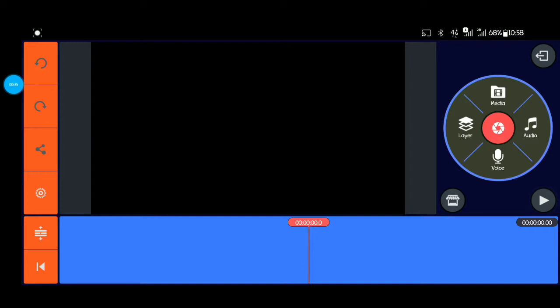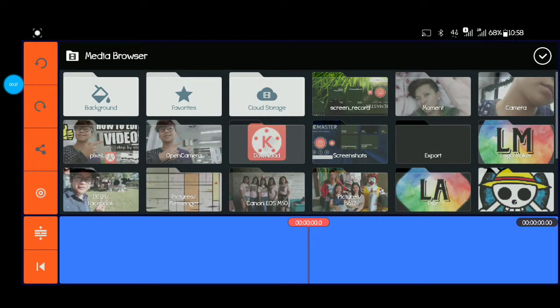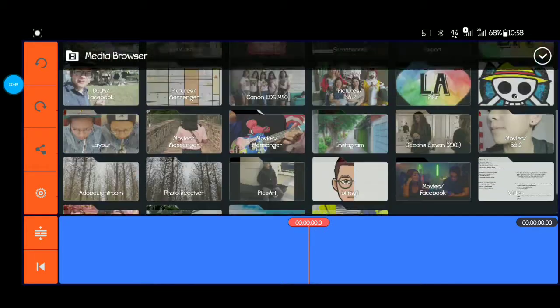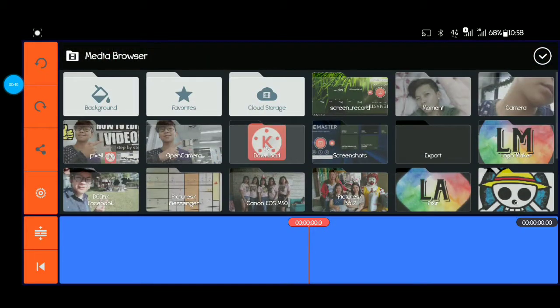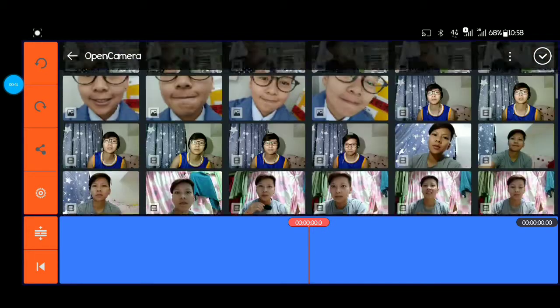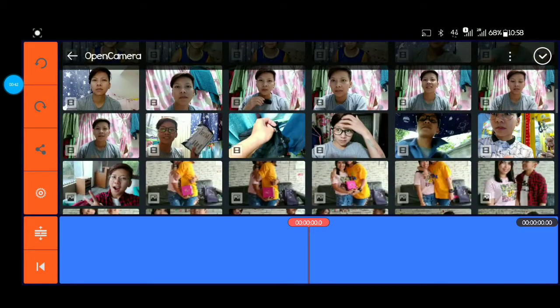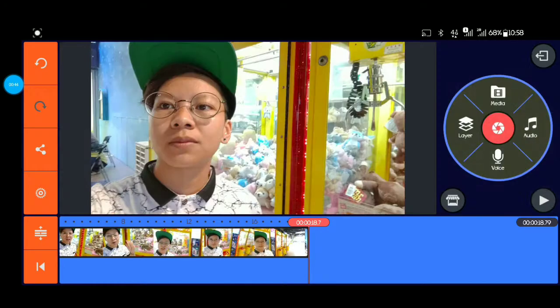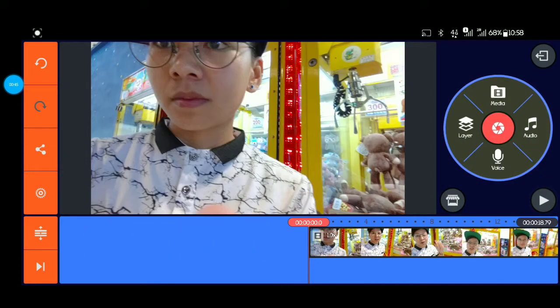Tapos po mamili na po tayo ng video na gusto nating i-edit. Example po sa akin, ito — pipiliin natin yung video na gusto nating gamitin.